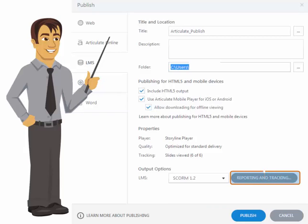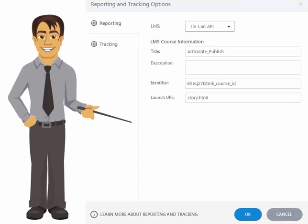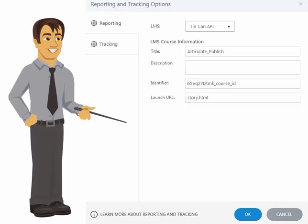We will go to Reporting and Tracking. Make sure Tin Can API is selected. The Identifier is the field that GrassBlade LRS will use to track your course statements. You can change it to something more meaningful, but make sure it is unique and that you don't modify it when updating an existing course.